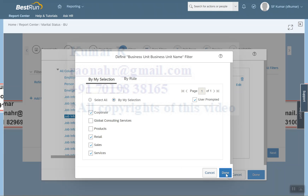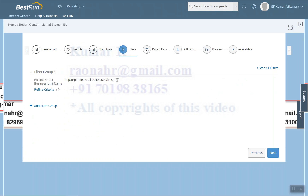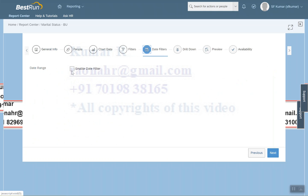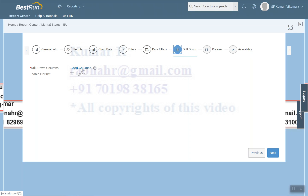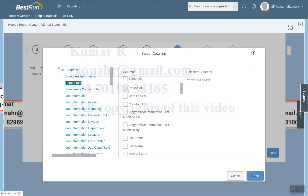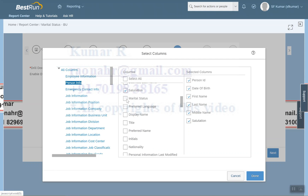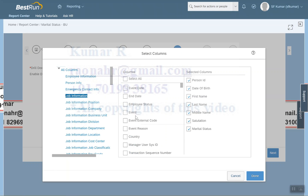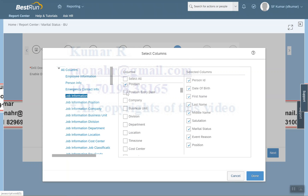I've selected four business units and will click Done. For the date filter, if no date range is defined the system shows an information icon — we can ignore that for now. For Drill Down, I need to select columns. From Personal Information: Personal ID, Date of Birth, First Name, Last Name, Middle Name, Salutation, and Marital Status. From Job Information: Event Reason, Position, Position Entity, Company, and Business Unit. Click Done.